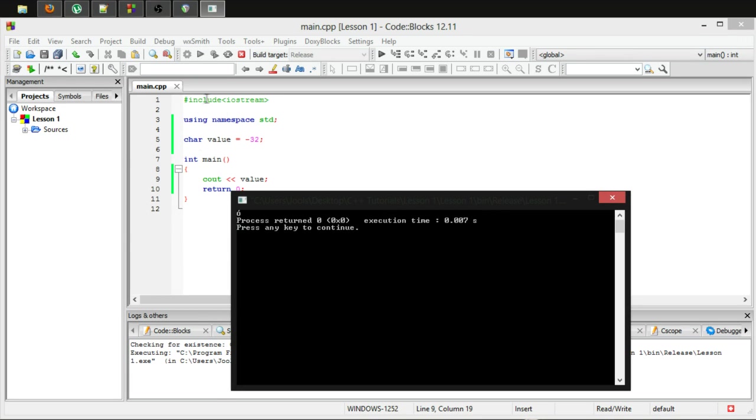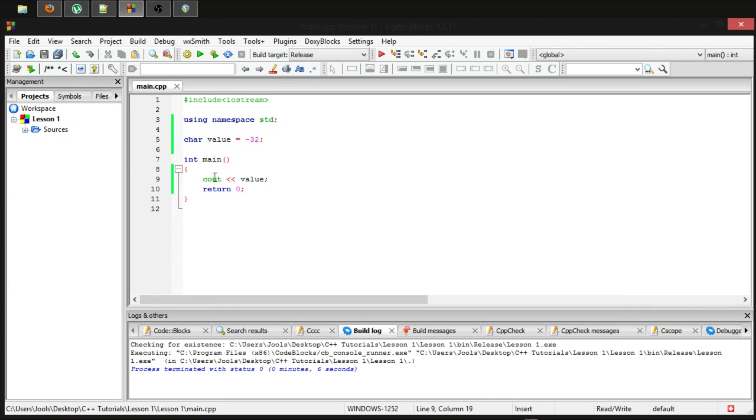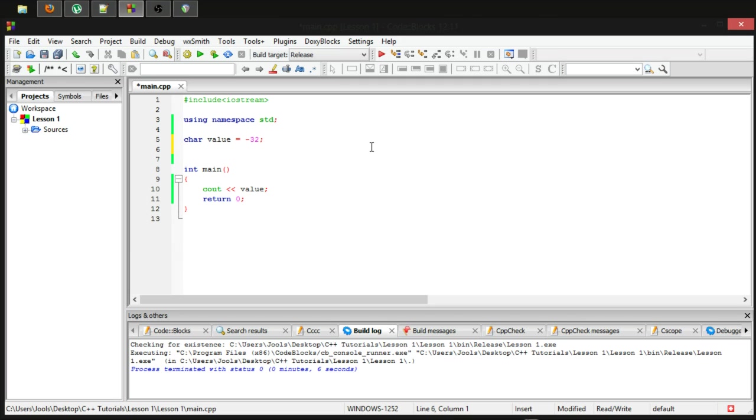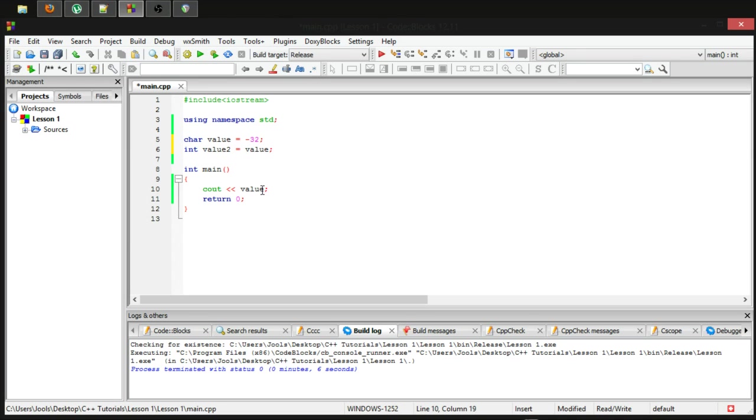We're gonna put it into an integer first before we display it. I'm gonna make an integer. I'm gonna say value2 equals value. And then I'm gonna output value2.